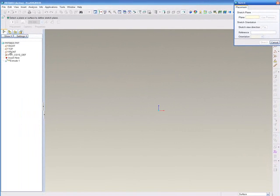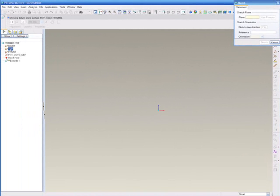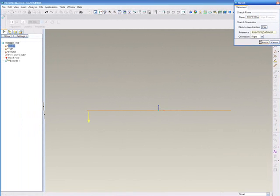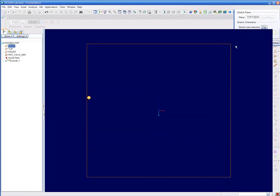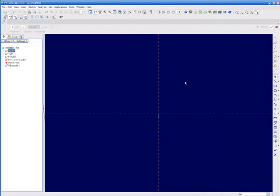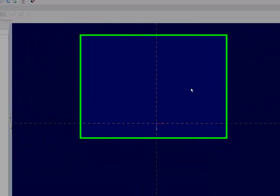We'll use the relations within ProE to grab that value out of an analysis feature, and then that will complete our integration.